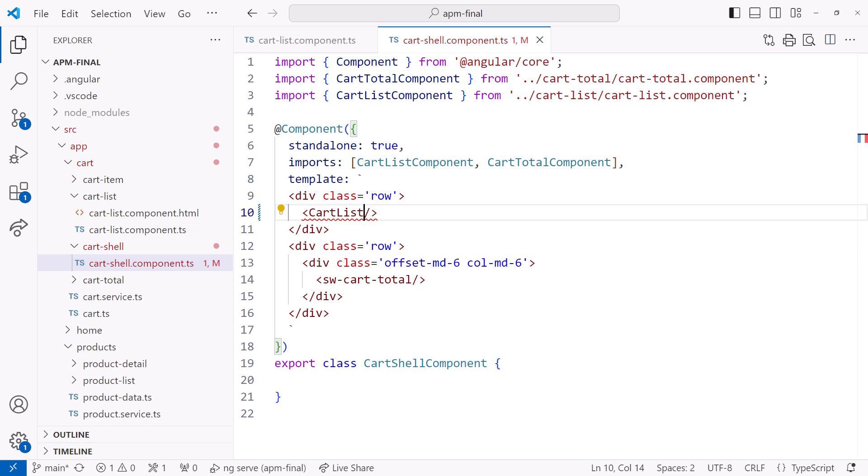Looking at it from this perspective, dropping the component suffix makes sense. Does that make it easier to consider this new convention? I'll undo that change because, at least for now, this won't compile.